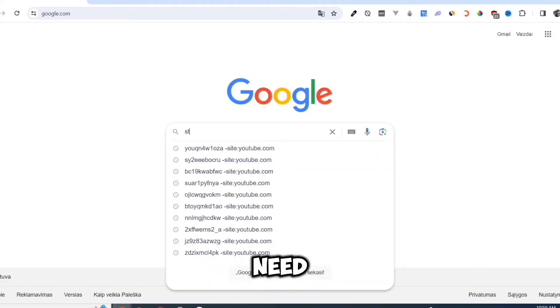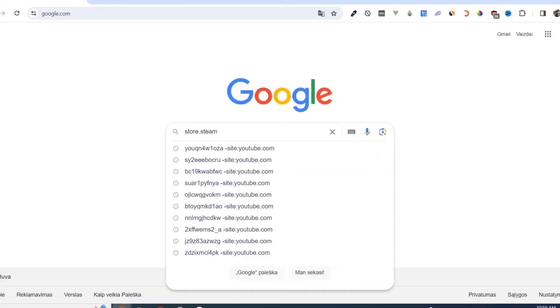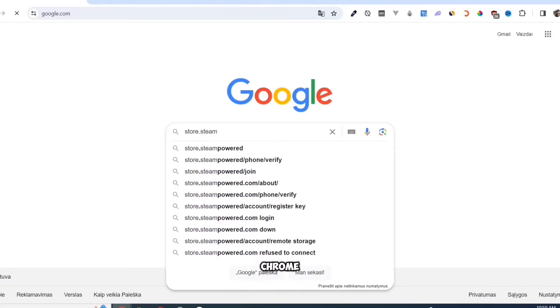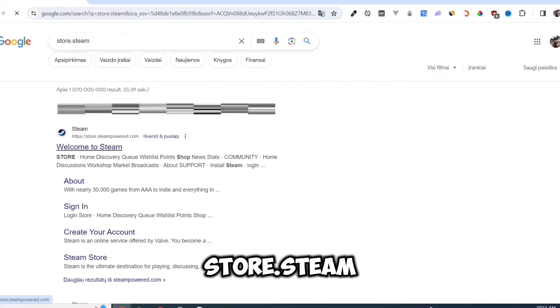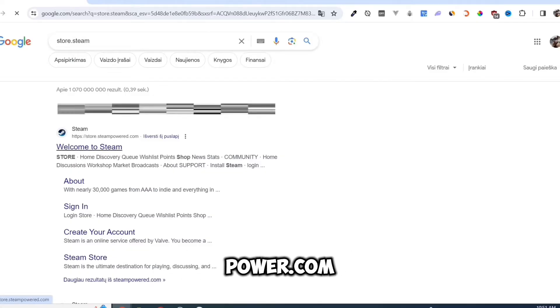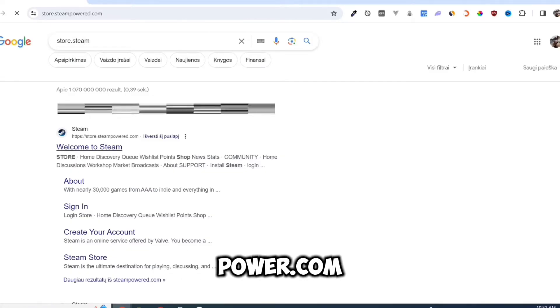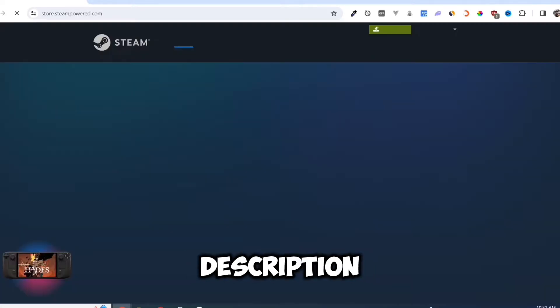First, we need to download the Steam app. Open your Google Chrome and search for store.steampowered.com. Link in description.